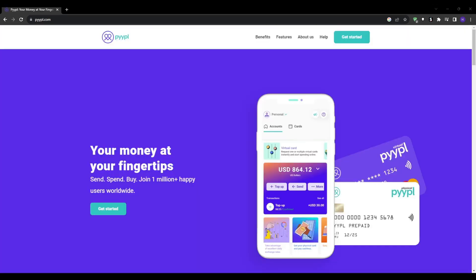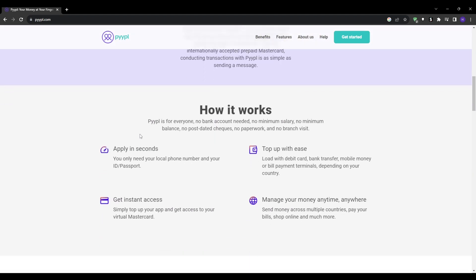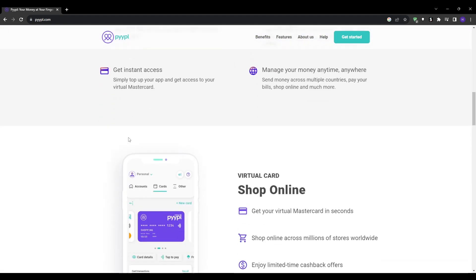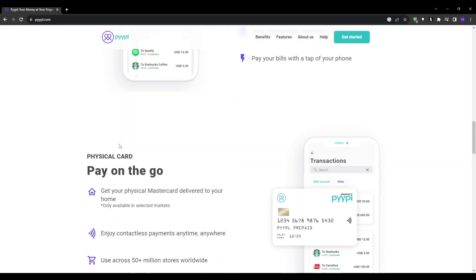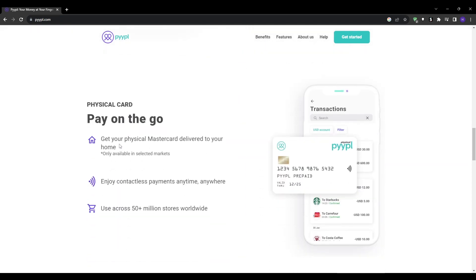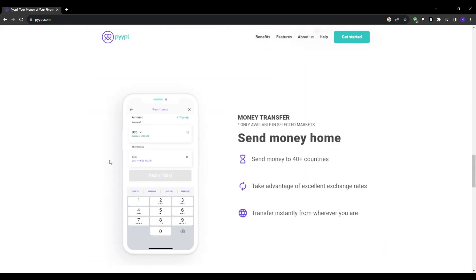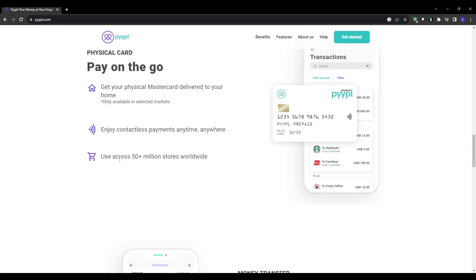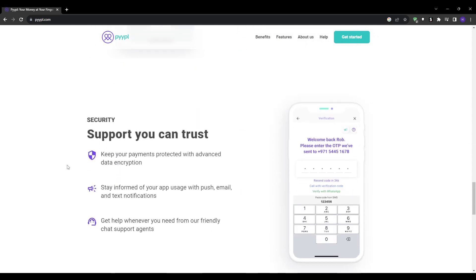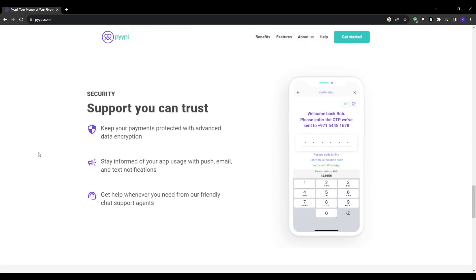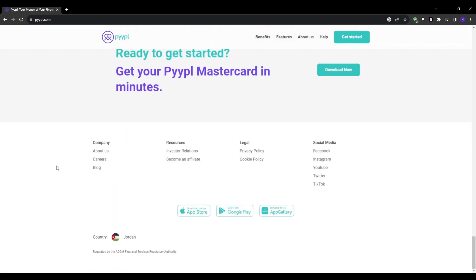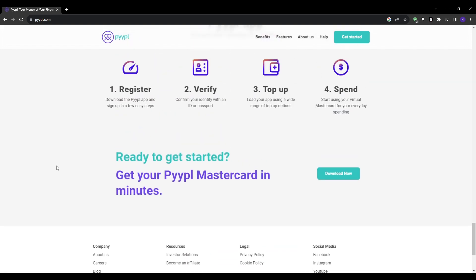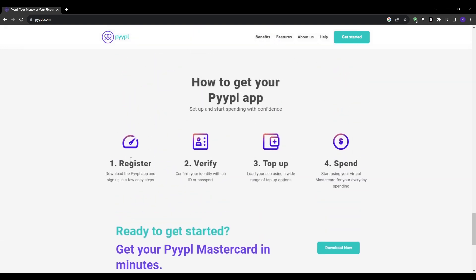On to the third option we have pyypl.com. This is more of an unconventional option that specifically caters to regions often overlooked by major banks in America and so on. We have the Middle East, Africa, and Central Asia. Pyypl combines the security of blockchain technology with useful features like a multi-currency wallet, prepaid card, and money transfer. You can see the full list of supported countries across Africa, the Middle East, and Asia.